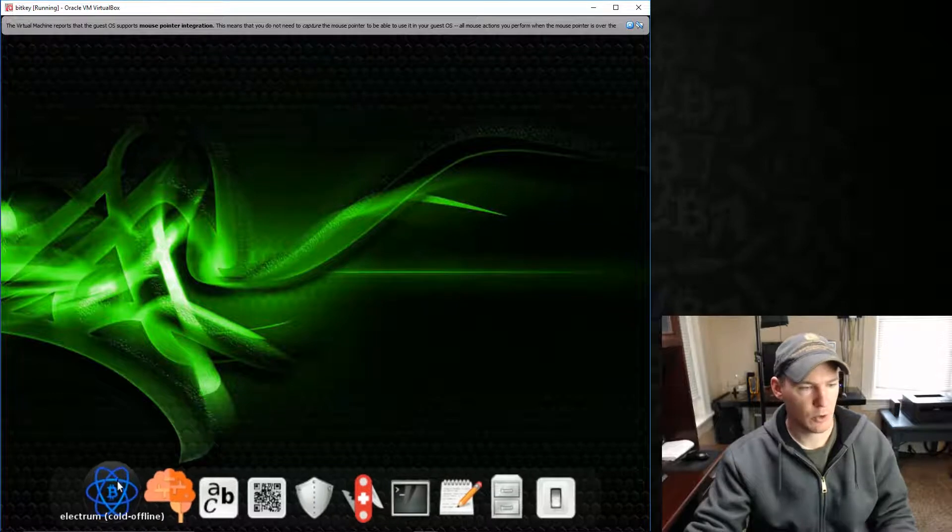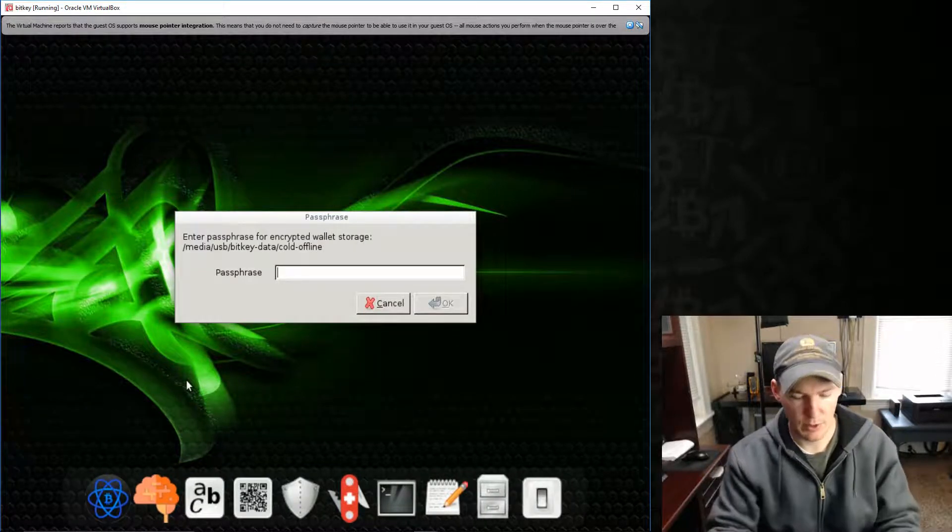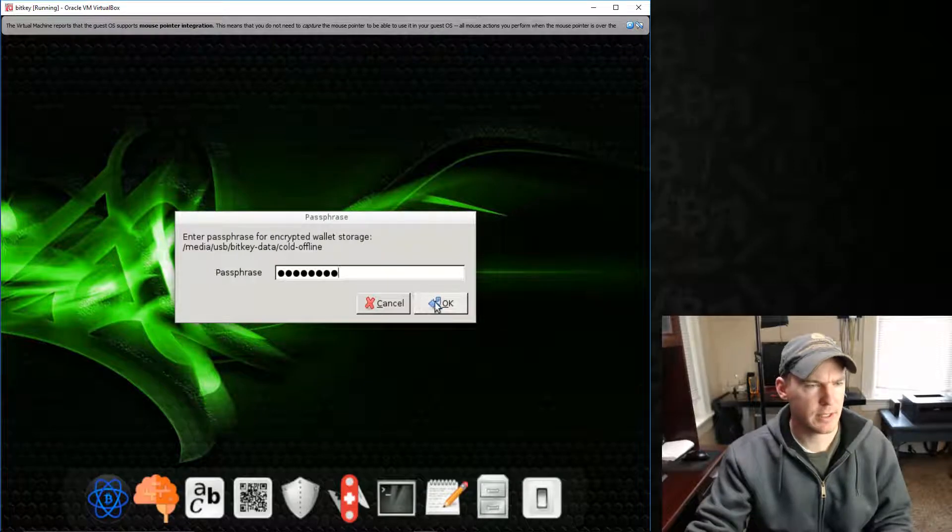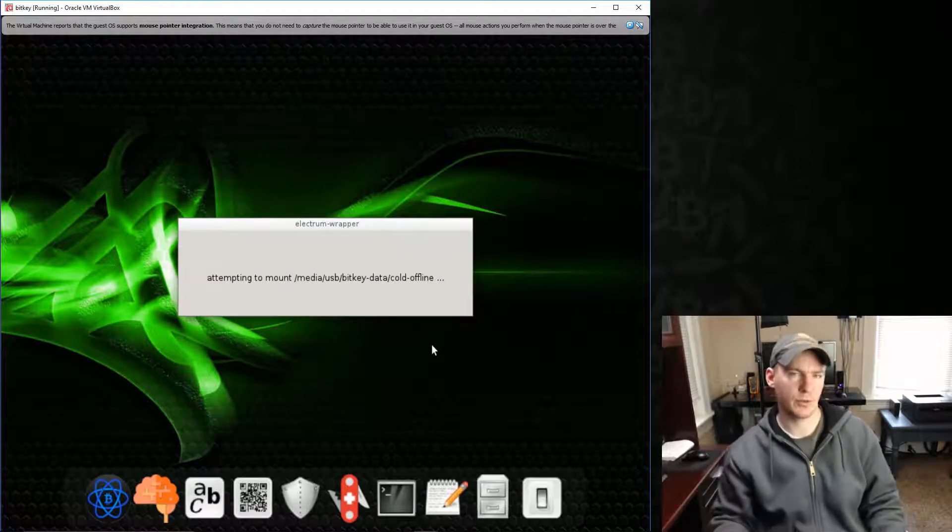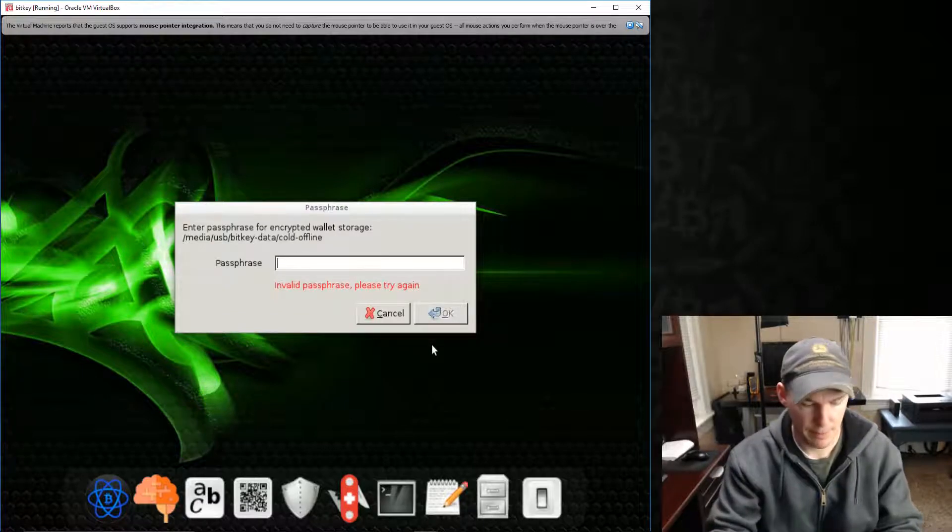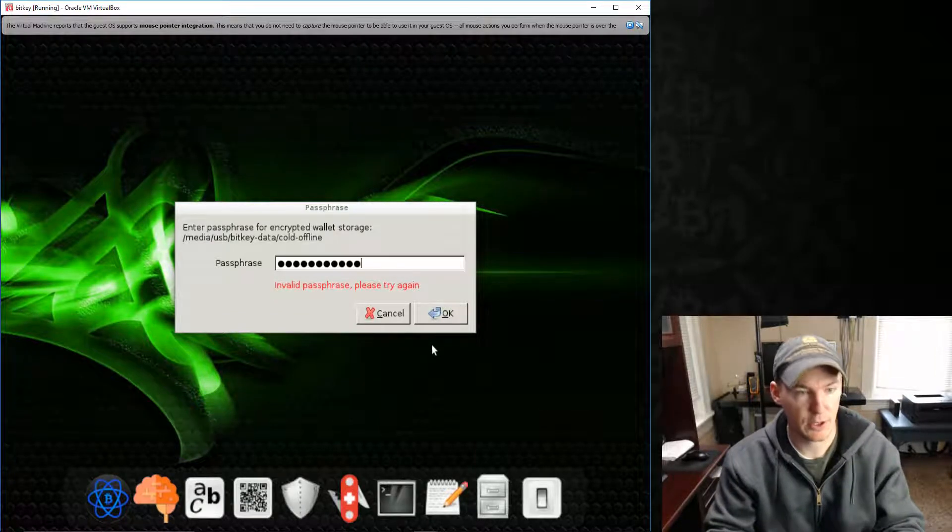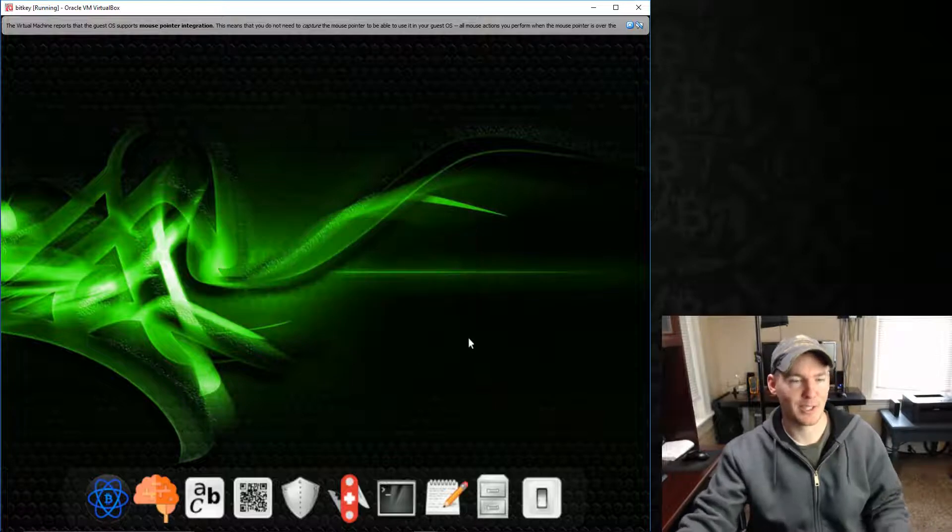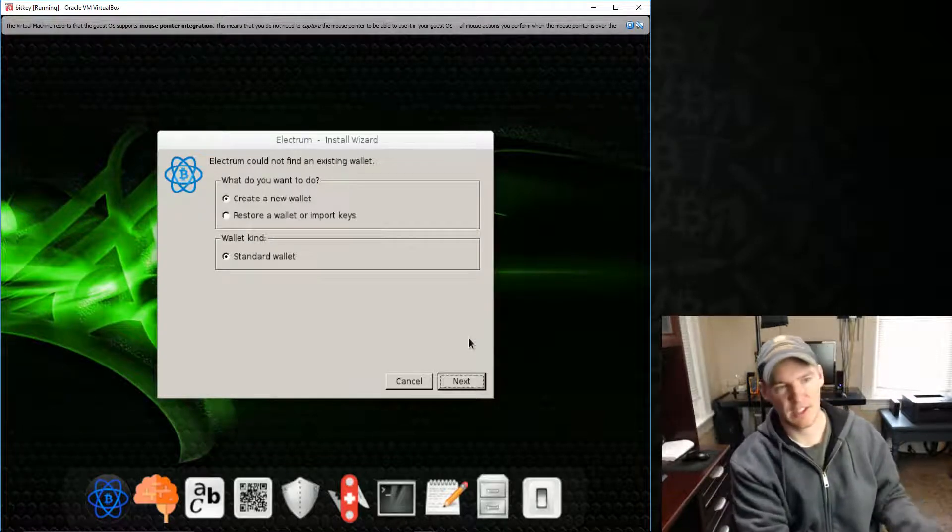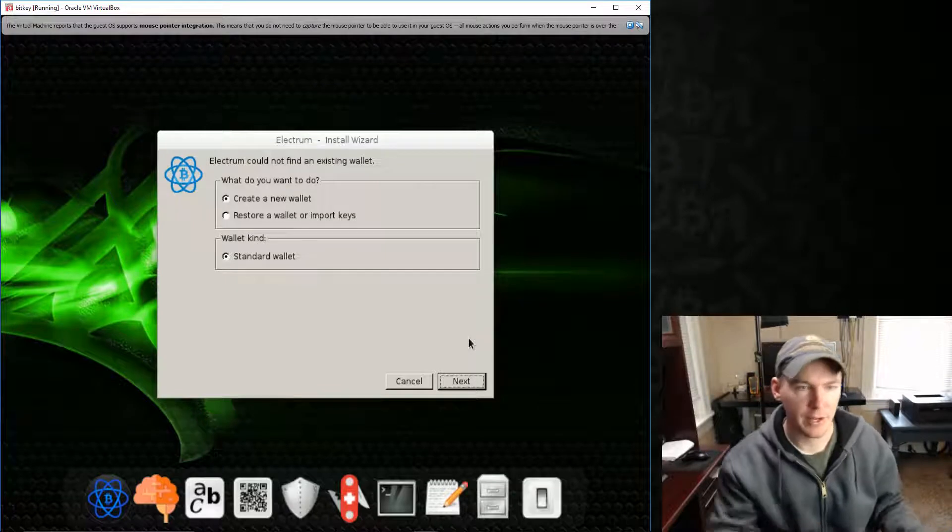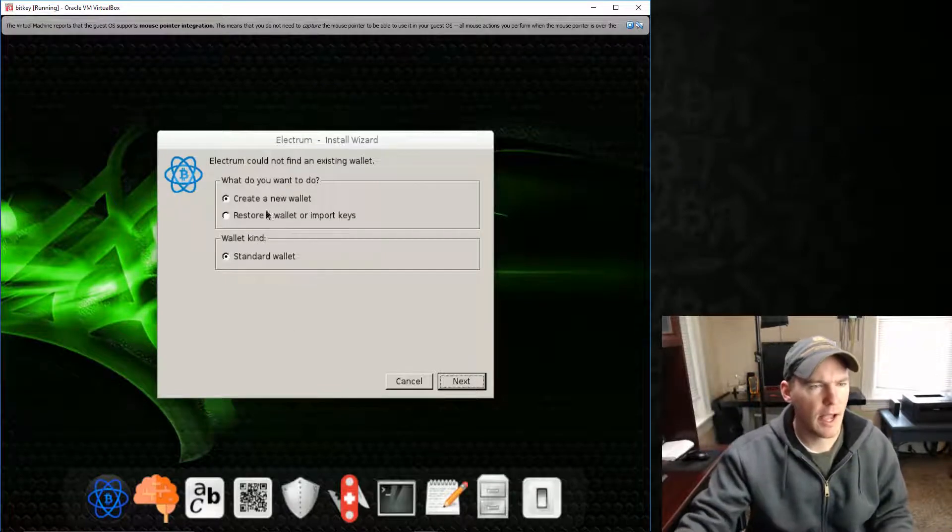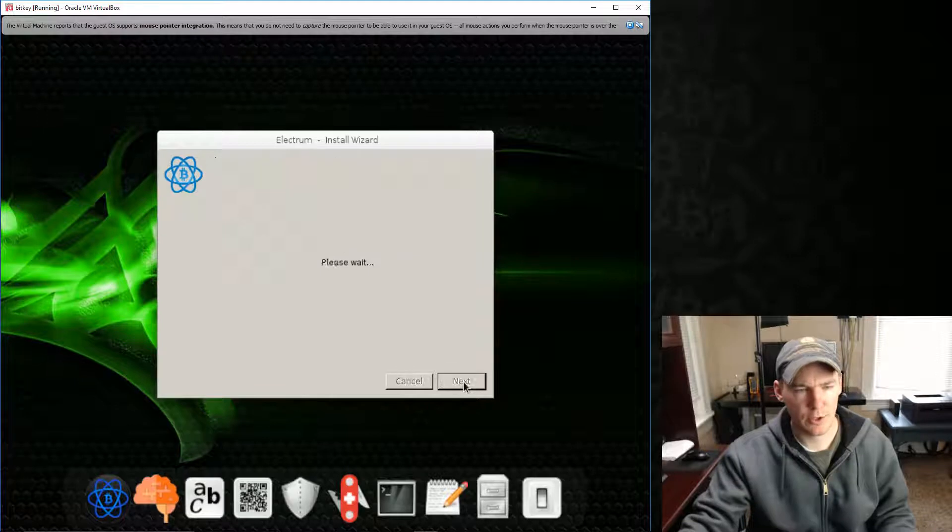So the first one we'll look at is Electrum. So Electrum wants a password. When we first turn it on, I'm just going to put in password. Oh, actually it's password one, two, three is my password, because I set this up earlier. So this is stored, this is to access the information on my USB jump drive. That's the only reason that password is for.